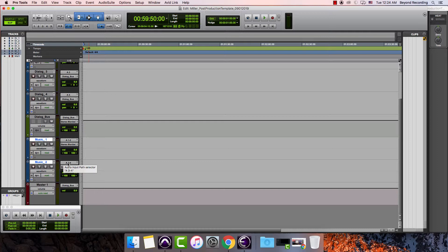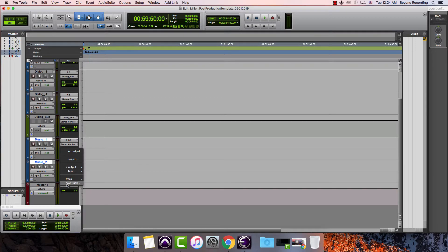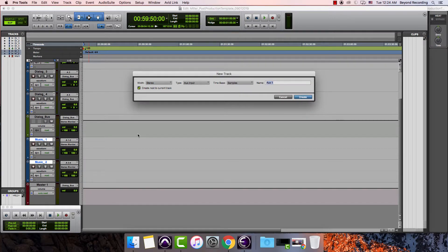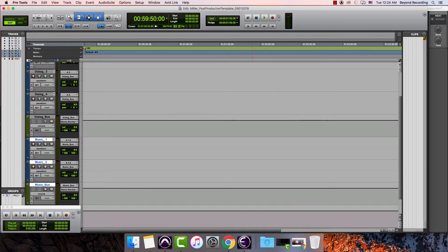I would create an aux input and I would call this music bus. In electronics they actually use two S's but I'm just going to keep it the way that Pro Tools does it.